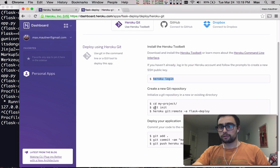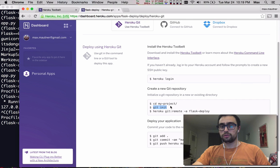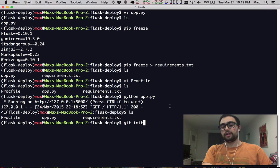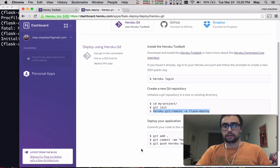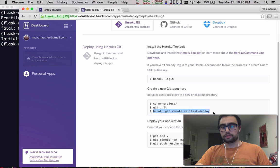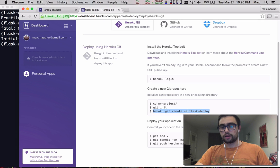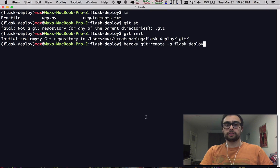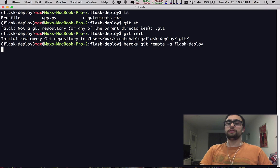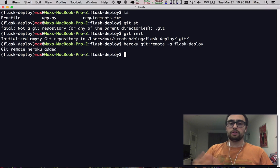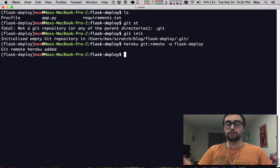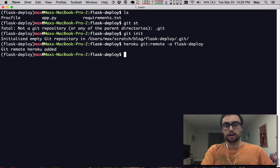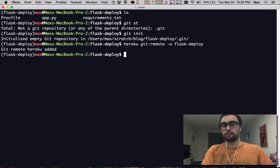So we need to initialize this as a Git repository. The second thing we'll have to do is add Heroku's servers as a remote for a Git repository, so that we're able to call git push Heroku and push our code to Heroku.